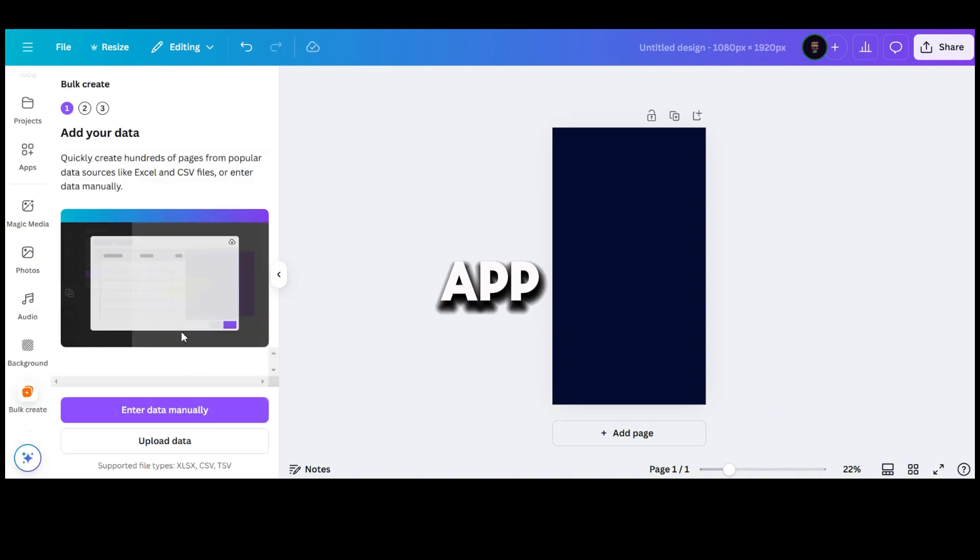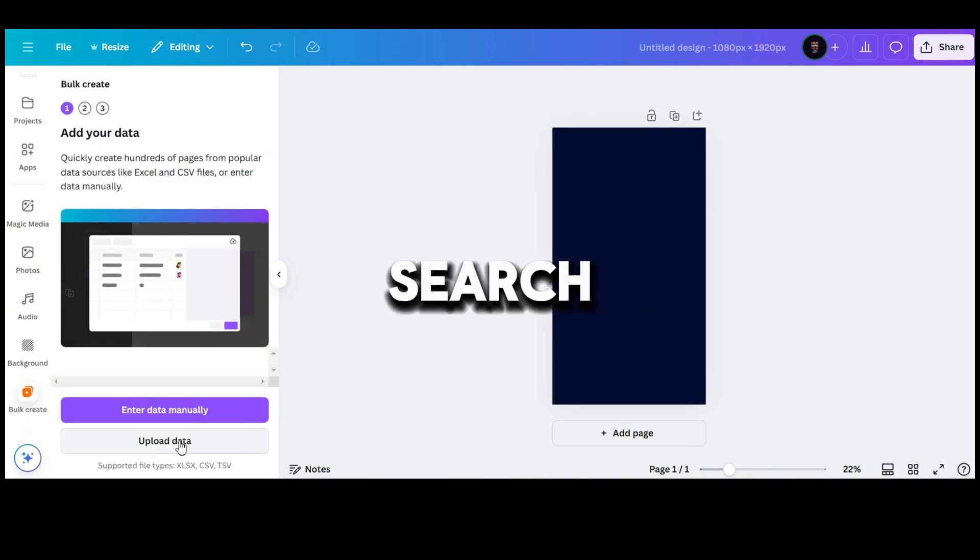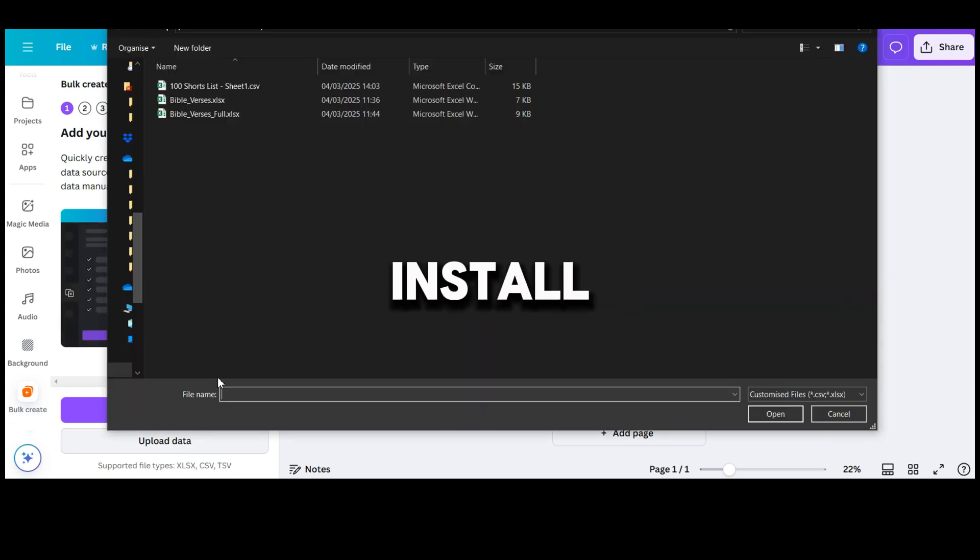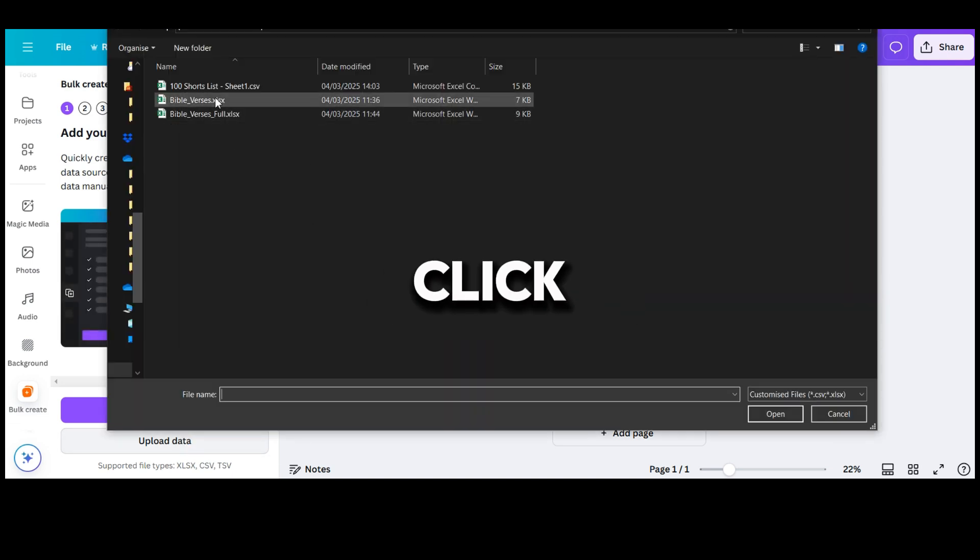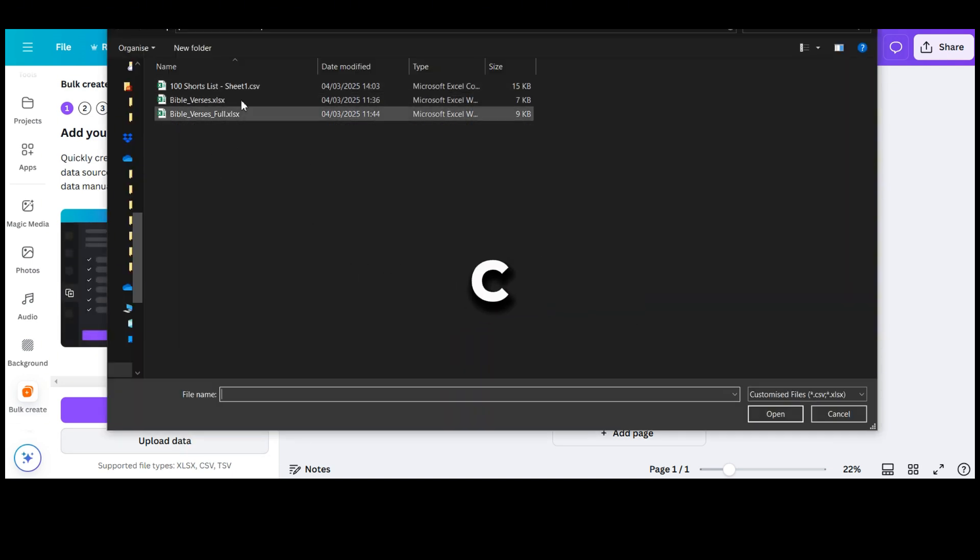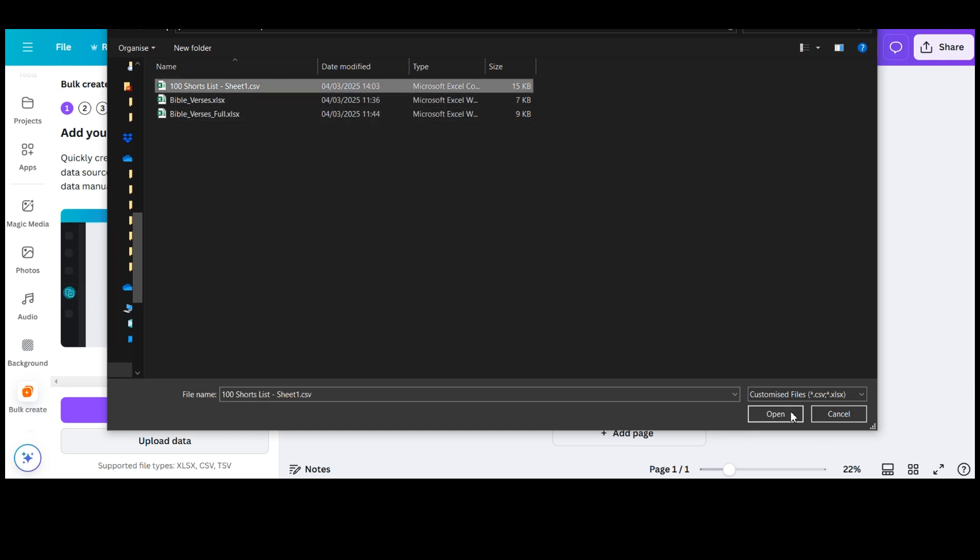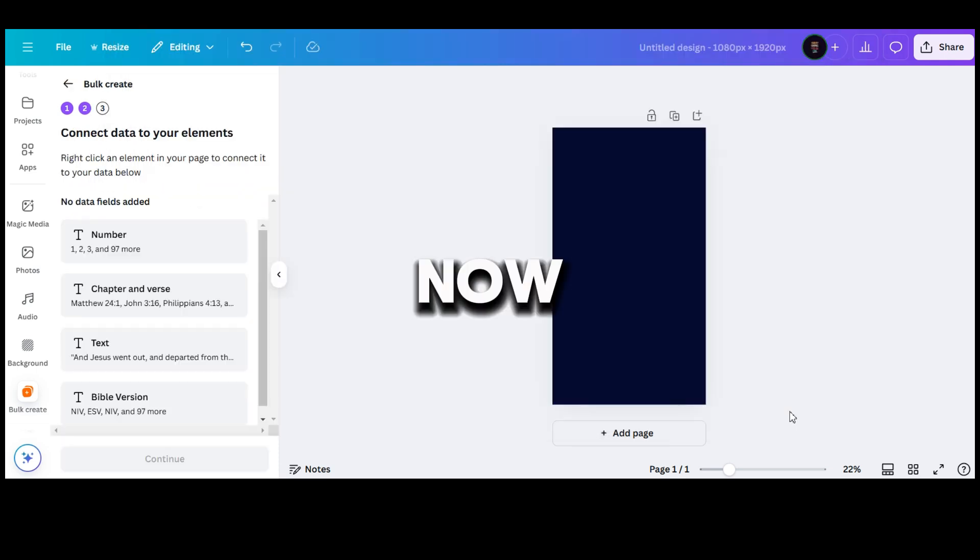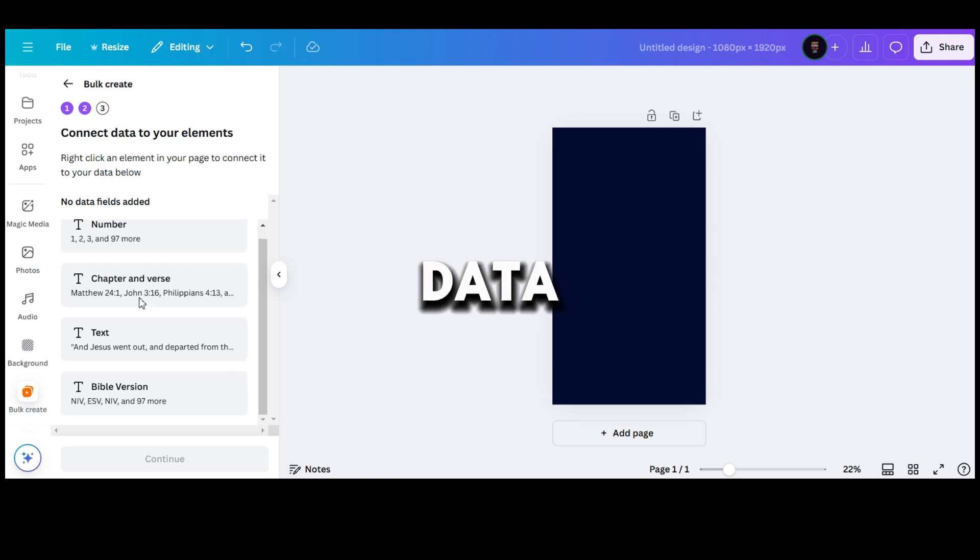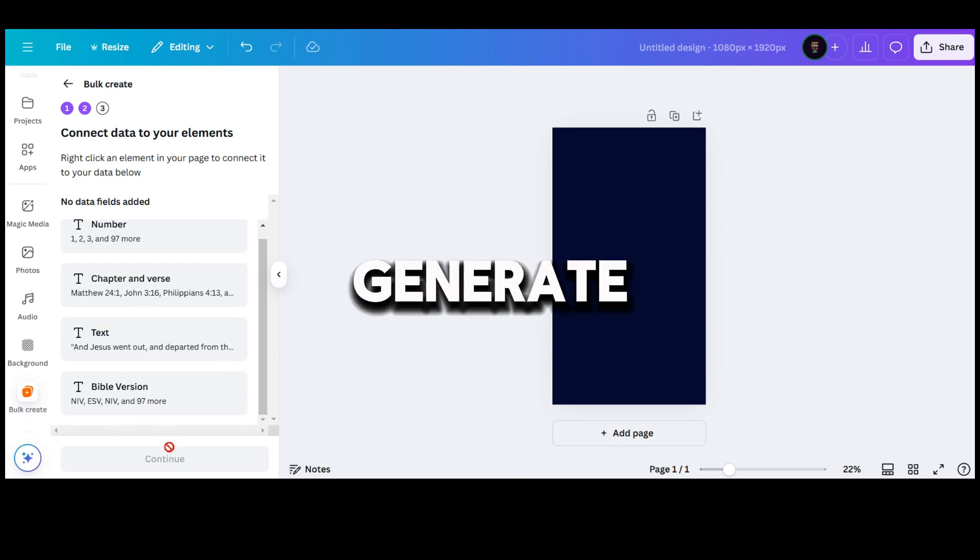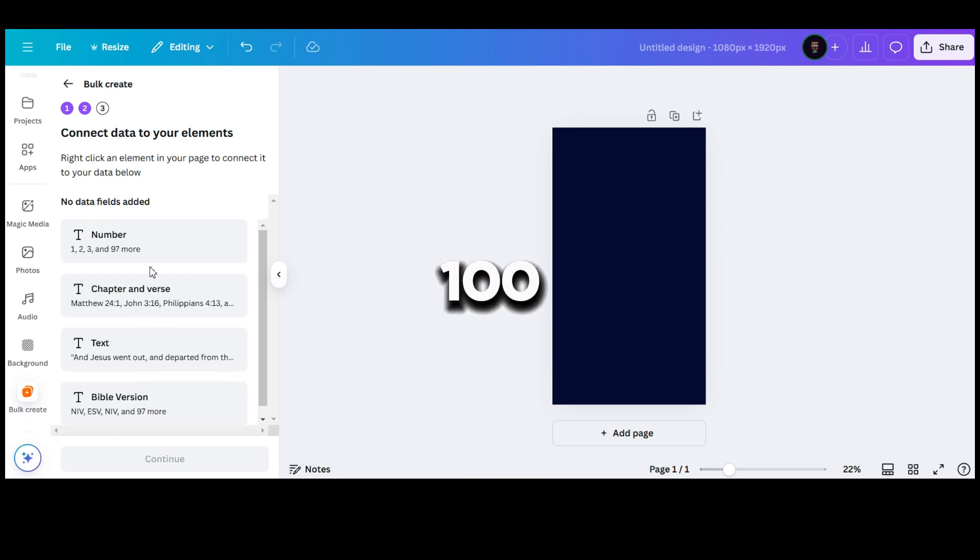In the app section, search for bulk create. Once you install it, click upload data and select the CSV file you saved in the previous step. Now, let's add some sample data so we can make the connection and generate the 100 shorts.